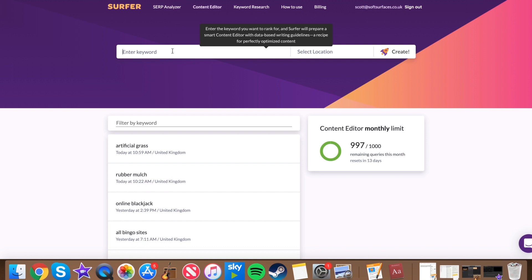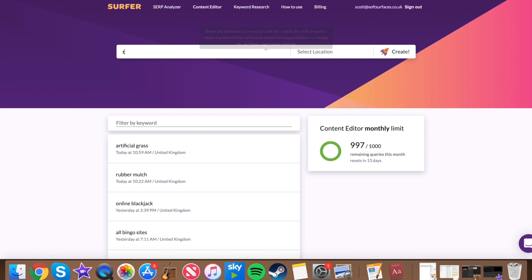So for example, all you want to do is go to the content editor tab up here and then you want to enter a keyword. So for example, from the first one, we'll do tennis court maintenance.